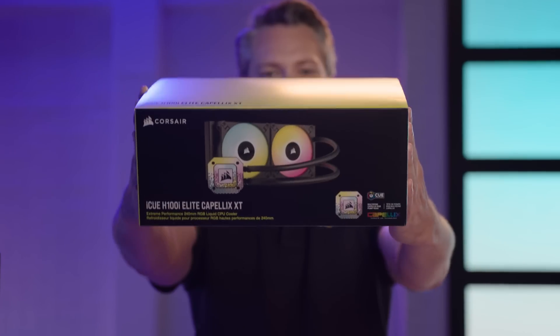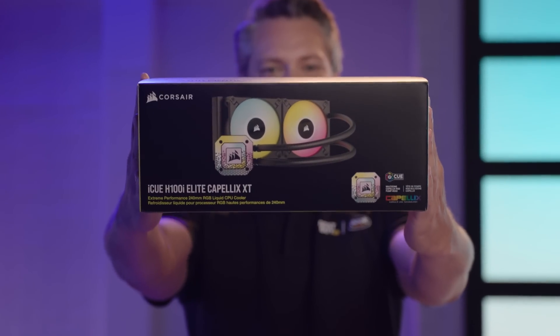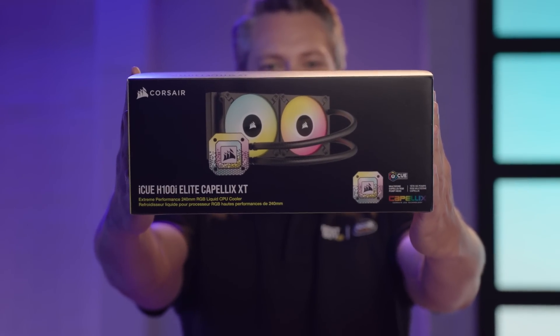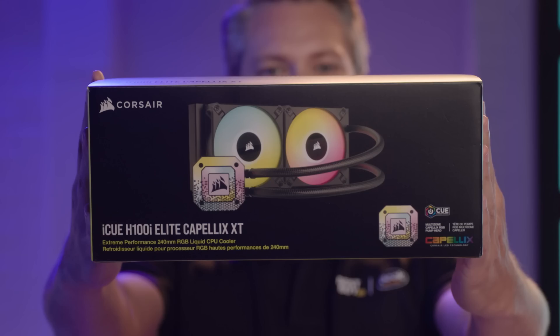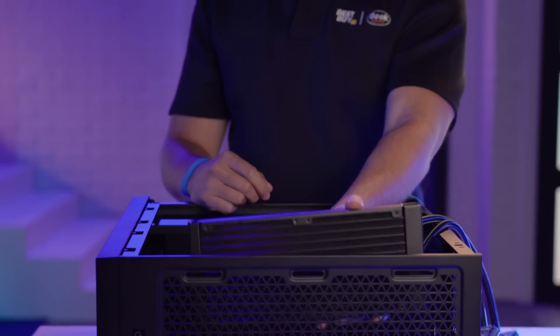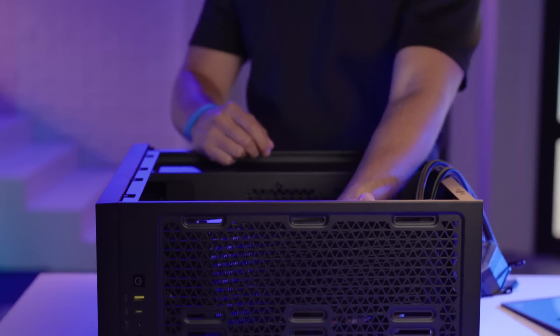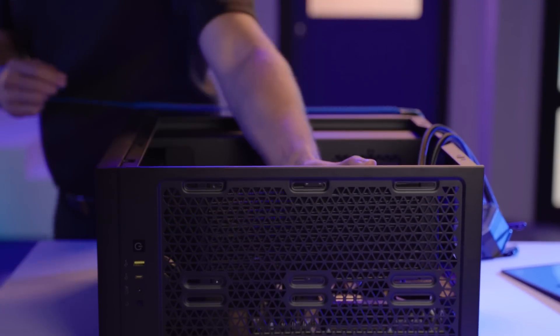With the motherboard in, I'll move on to installing the Corsair iCUE H100i Elite Capellix XT Liquid CPU Cooler. This cooler not only keeps the CPU at optimal temperatures, but also adds customizable, vibrant RGB lighting. Attach the radiator to a compatible spot in the case.